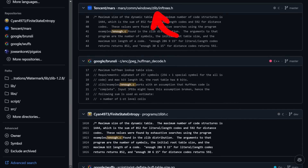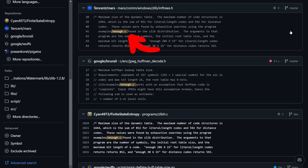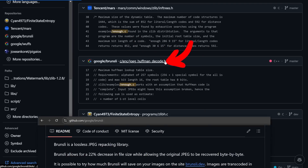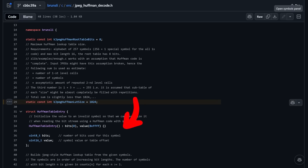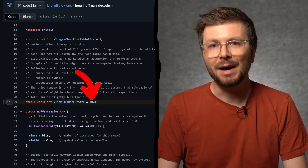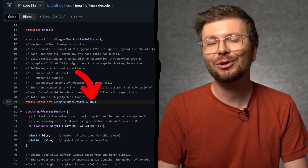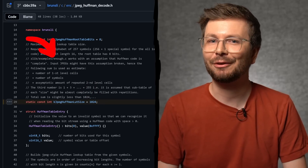I found the zlib implementation talking about table size calculations — but that makes sense because that is where the `enough.c` tool is from. I kept looking and found Brunsli, a practical JPEG repacker by Google. In the JPEG Huffman decode header file I found the following: 'Maximum Huffman lookup table size, hardcoded to 1024, referencing enough.c.'